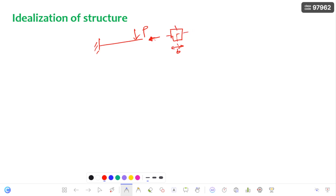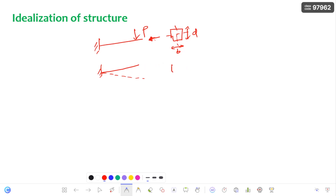You must identify the axis about which this beam is going to bend perfectly. For this beam cross section, it bends with respect to the XX axis.